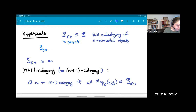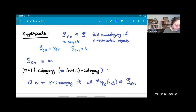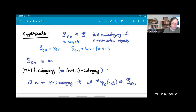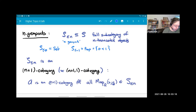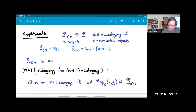S less than or equal to zero is equivalent to the one-category of sets. S less than or equal to minus one is equivalent to the poset of propositions. S less than or equal to n is an example of an n+1 category — really an (n+1, 1)-category, but I'll use Lurie's terminology. In this setting, A is an n+1 category if all of its mapping spaces are n-groupoids.